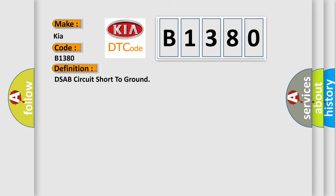The basic definition is DSAB circuit short to ground.